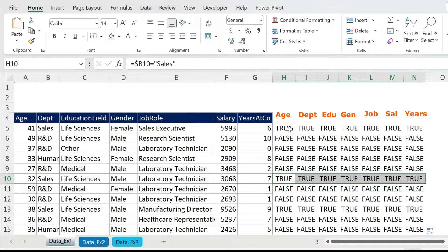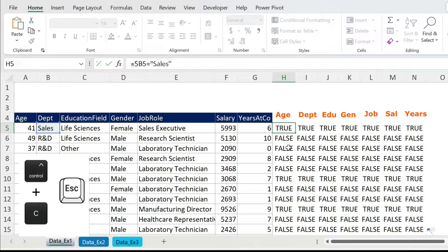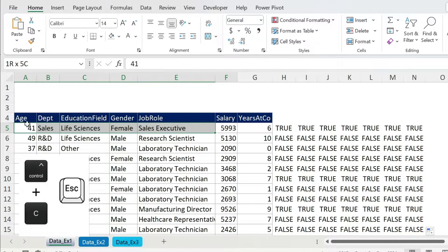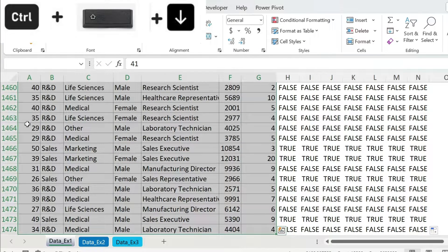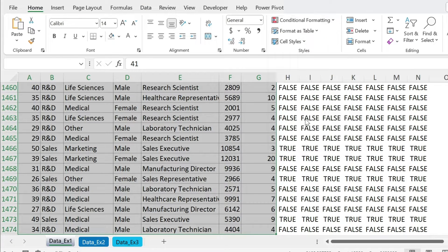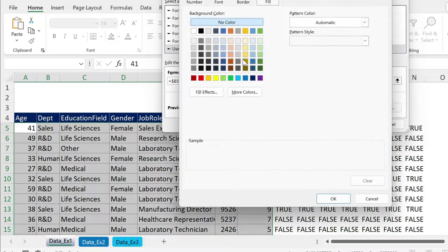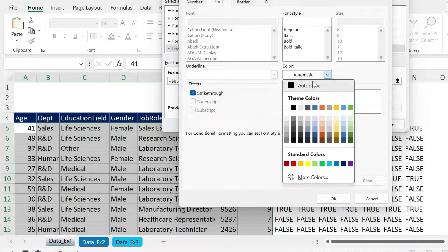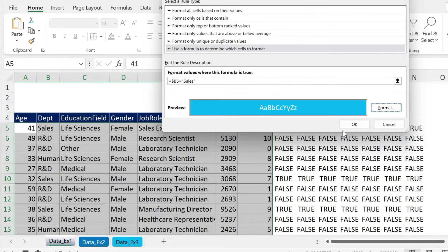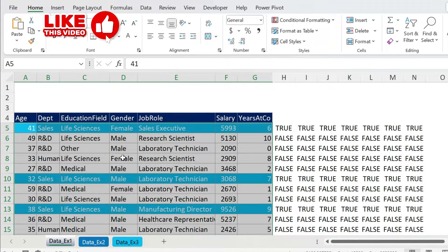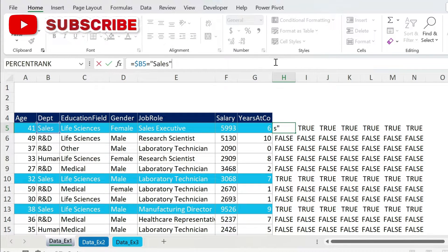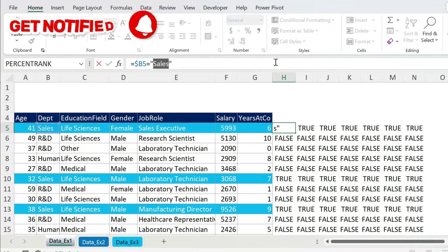Now that you have the formula, it's a piece of cake. Take the top-left formula, Ctrl+C, Escape, select your dataset. Then go to Conditional Formatting > New Rule > Formula, paste it, and select your format. I want a blue fill and white font. Press OK, press OK — and there you go.